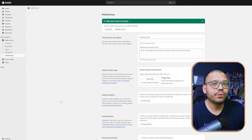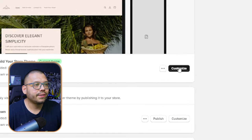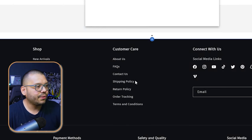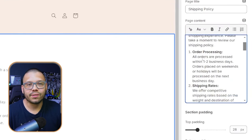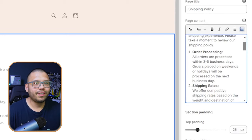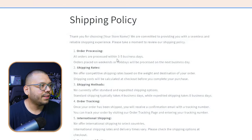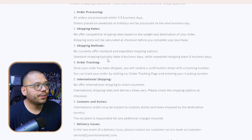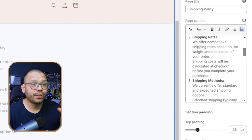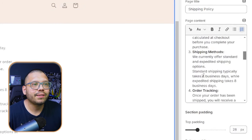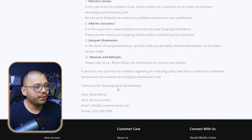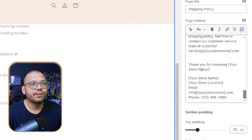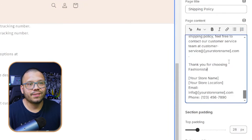To make edits, go to your Shopify dashboard, click 'Online Store,' then click 'Customize.' As an example, scroll down to the shipping policy page and click on it. On the right-hand side you can change the processing time — instead of one to two business days, let's do three to five. Also note that standard and expedited shipping times may be flipped in the template: standard should be eight business days and expedited should be four. Scroll down and update your store name where it appears, such as 'Fashionista.'